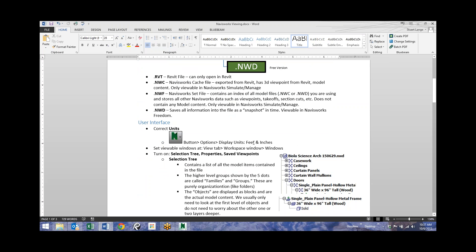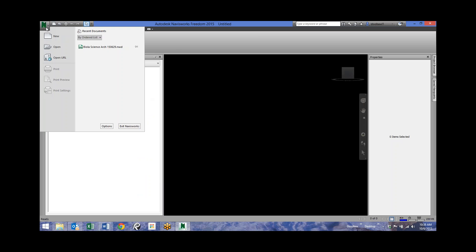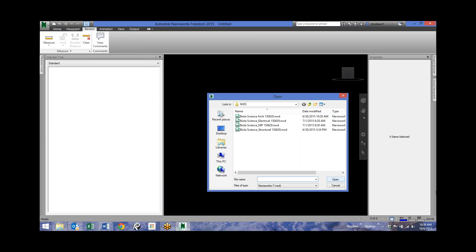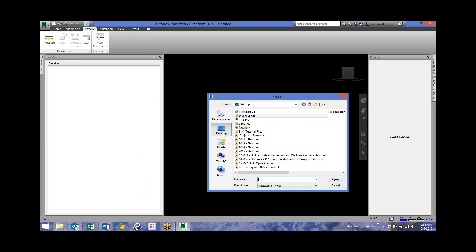I've dropped two NWD files onto the Q drive. If you've already installed Navisworks, you should be able to just click on the architectural file and open it. If you've already opened Navisworks, you can come to the Navis button and say open, then find that file.